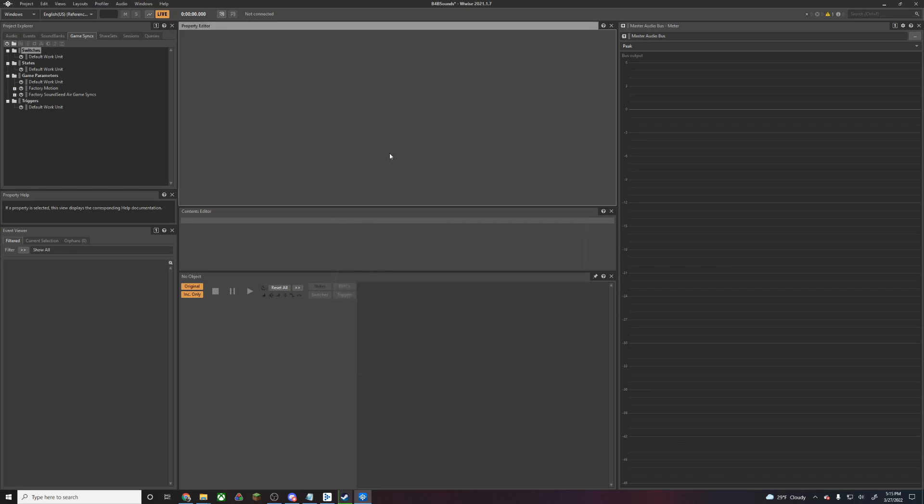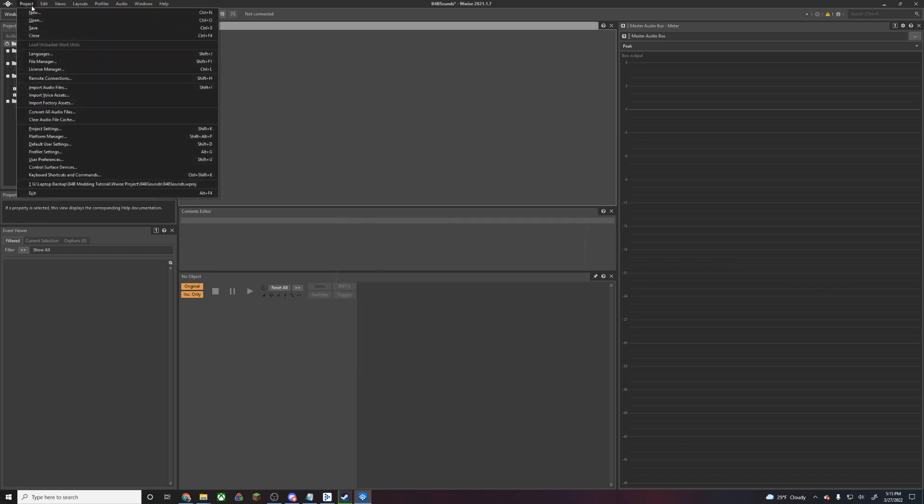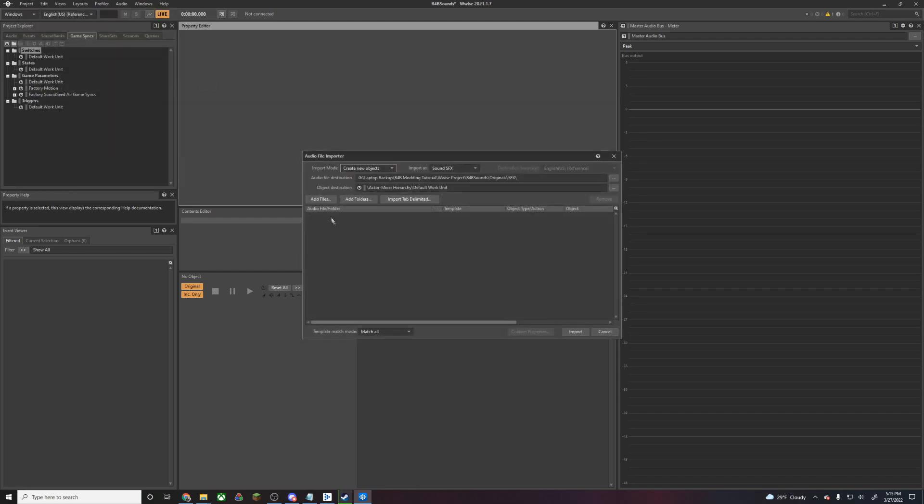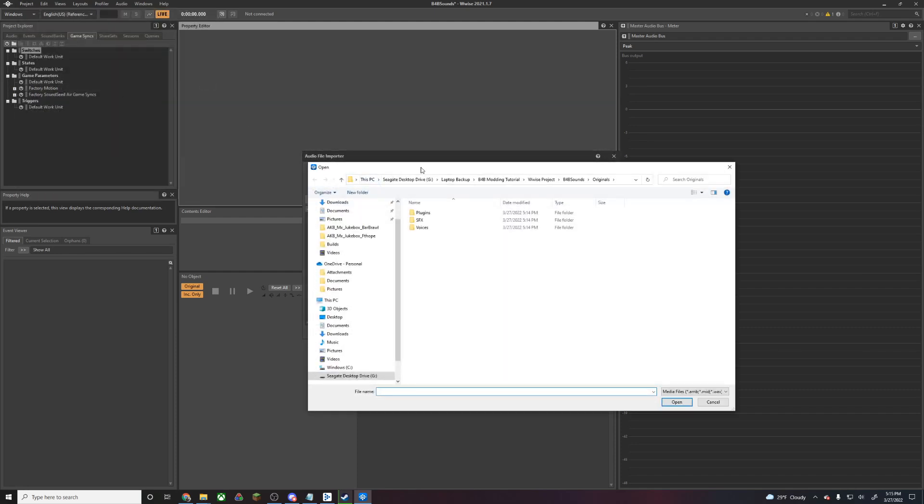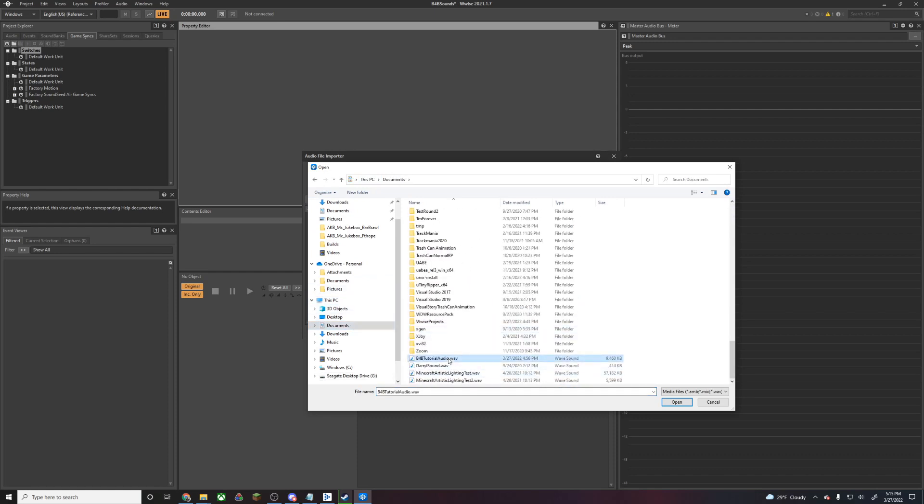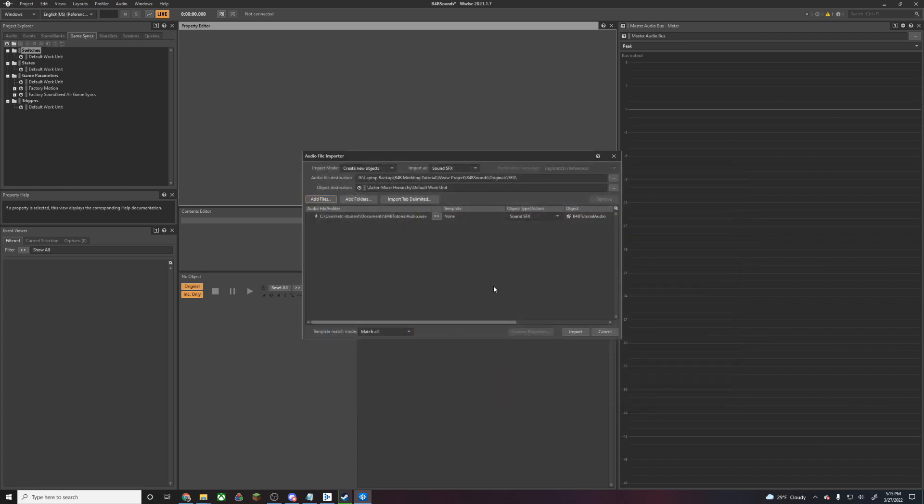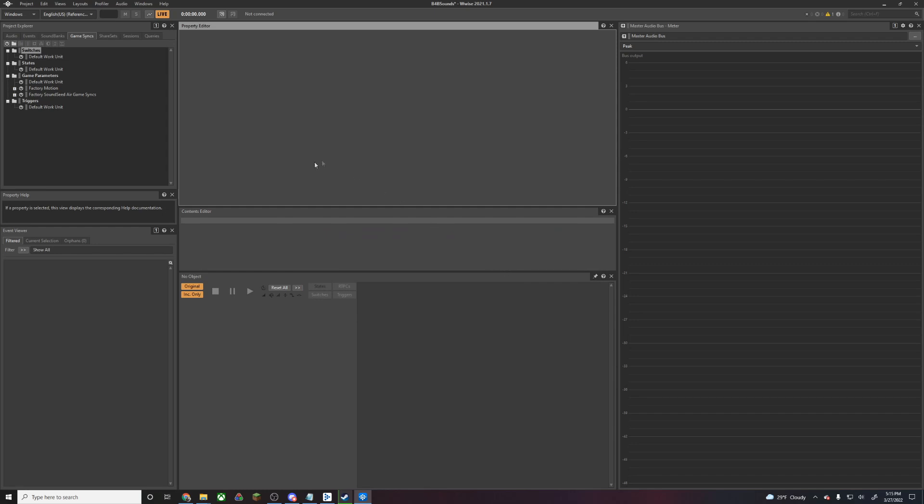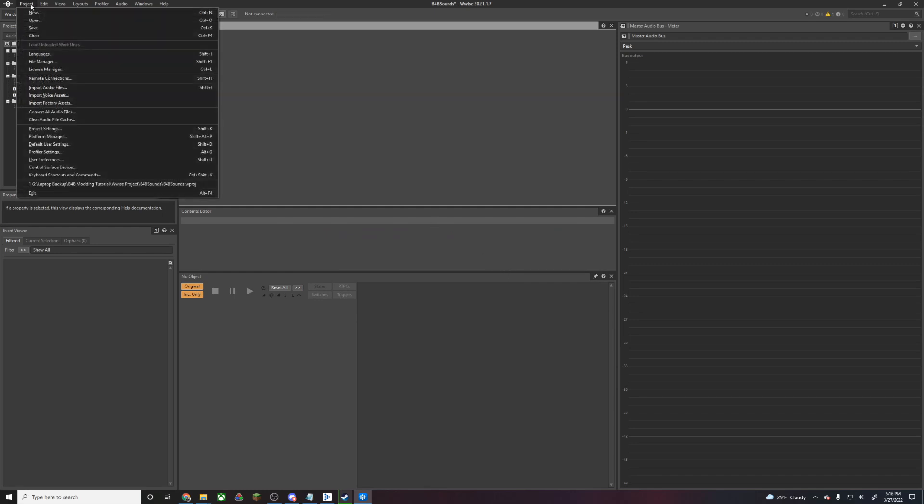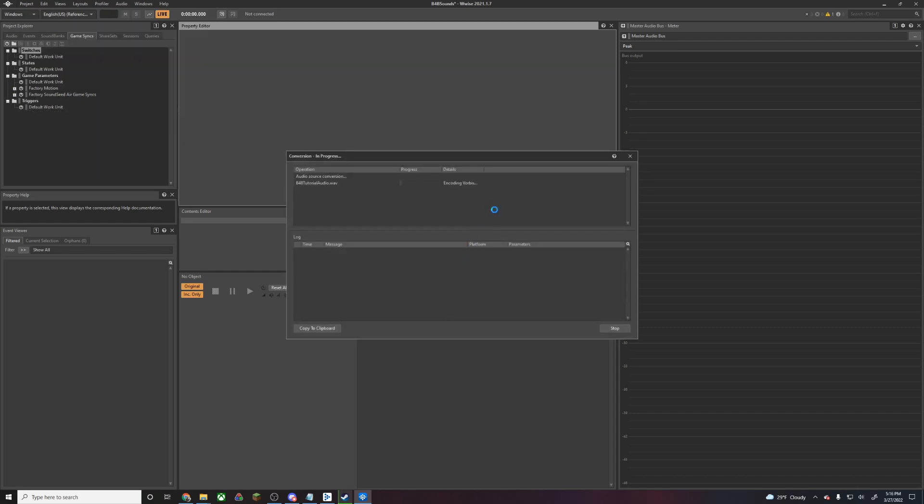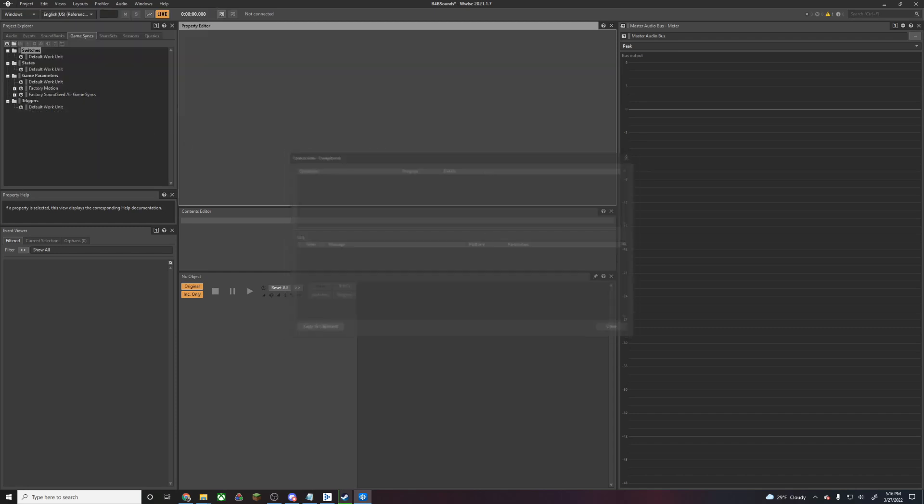Now we're going to actually go ahead and import the audio. We're going to hit Project, Import Audio Files, and Add Files. Here we're going to add any sound files that we want to replace in the game. I'm going to select this audio from a previous tutorial and hit Import. Now that we have that audio imported, we're going to go to Project and Convert All Audio Files and hit Convert. That should convert our audio file, which was in a WAV format, into a Vorbis format, which BackForBlood can read.